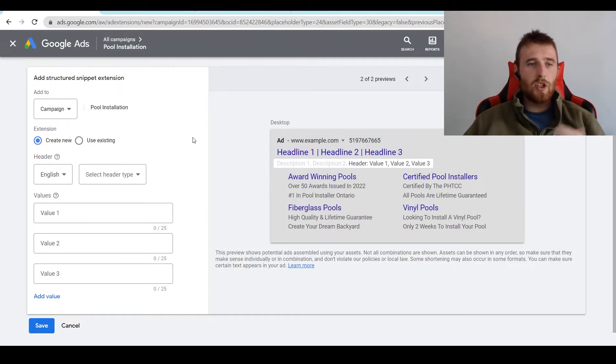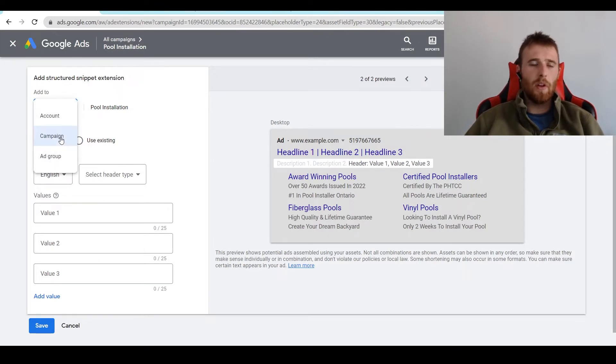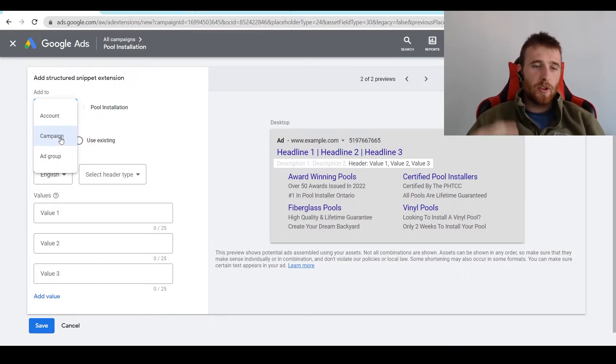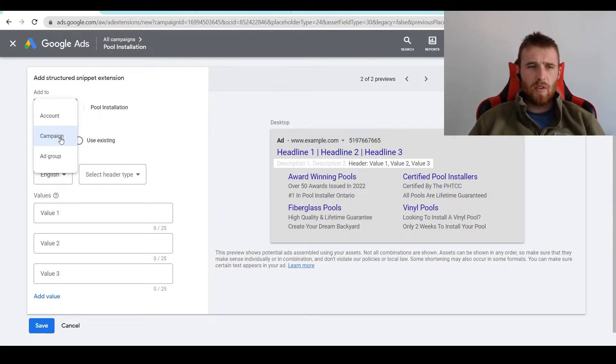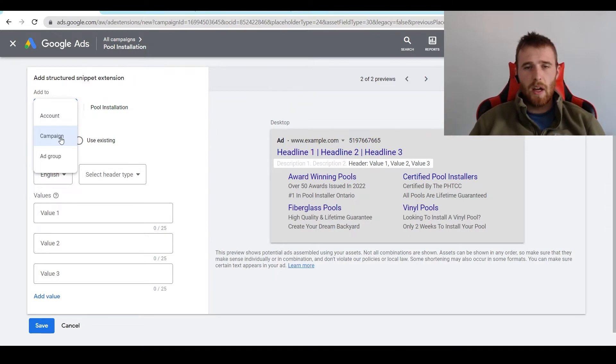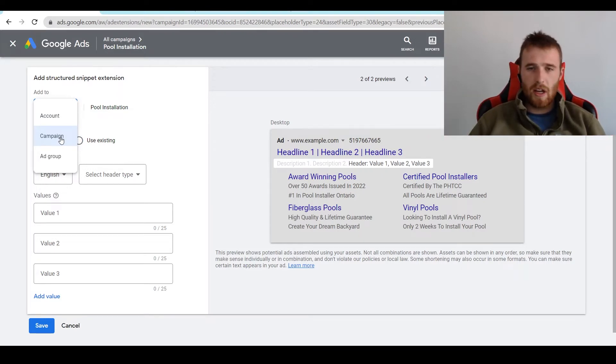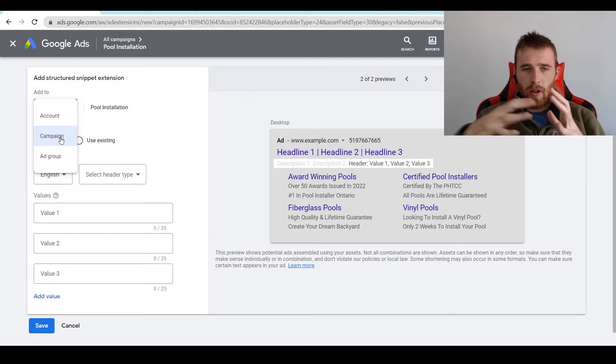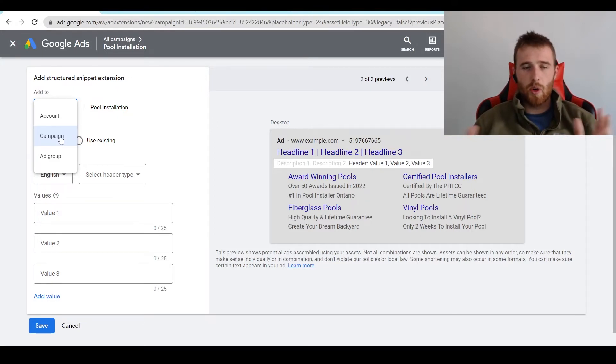Now, the first thing is you can set your structured snippet extensions to either the account level, the campaign level, or the ad group level. I generally recommend setting them to the account level. In this case, you would only have one specific service or offering, and your structured snippet extension would just apply to everything you had to offer. There was really only one service you're offering. It could be, maybe you do HVAC commercially, residentially, but all of the structured snippet extensions apply to all those services, so you don't really have to change them.